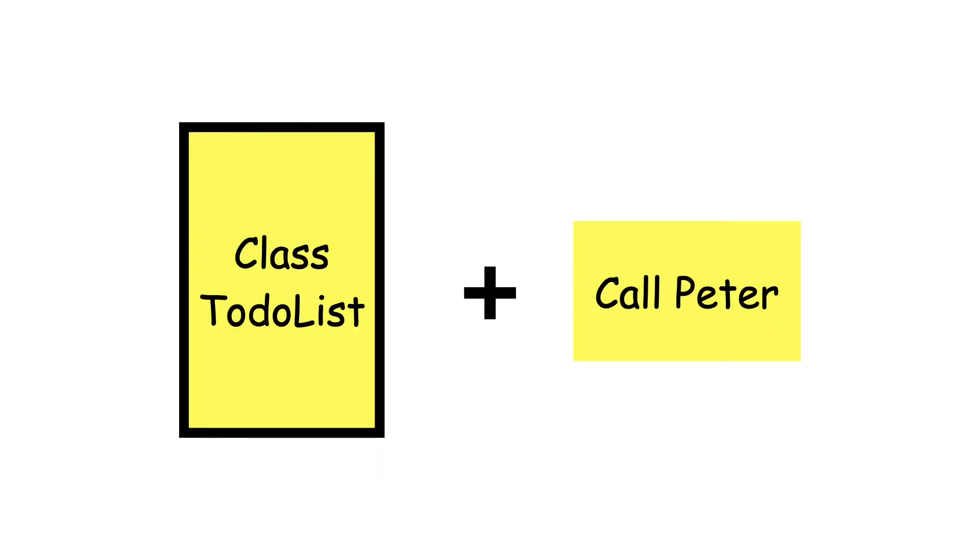One option is to make a method called addToDo that adds the to-do item to the list. But there's an alternative. It is called operator overloading and it allows us to add, subtract and multiply things of different types, like a to-do list and a to-do item. Let's go.